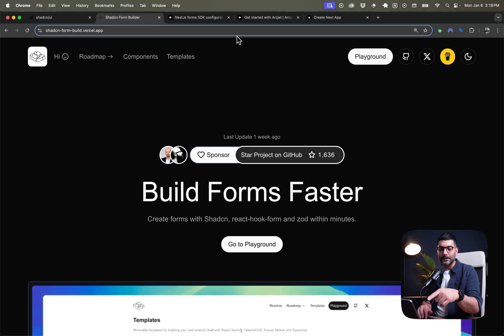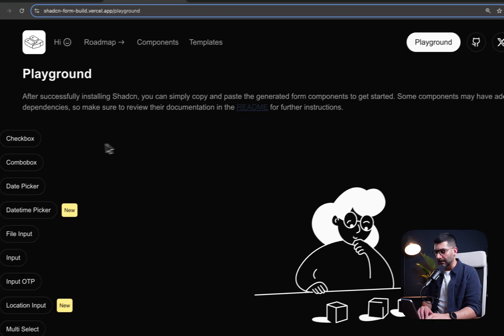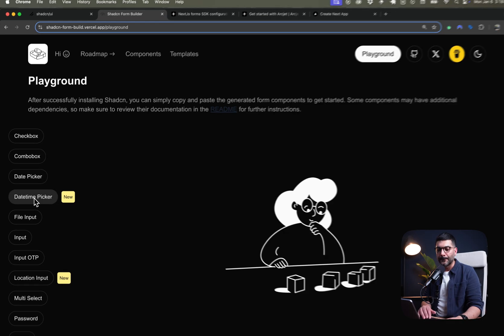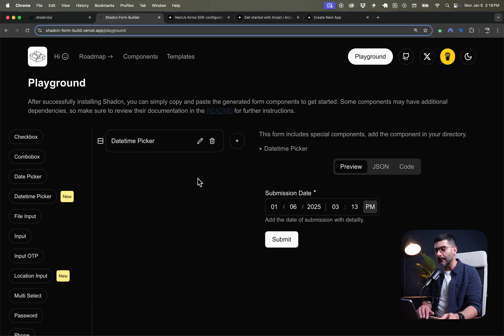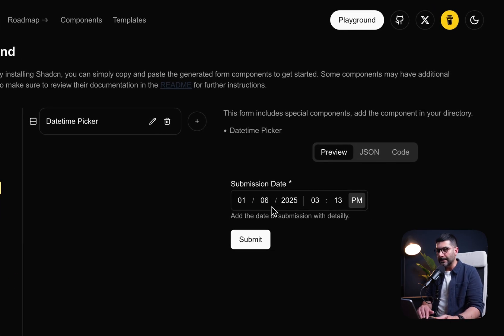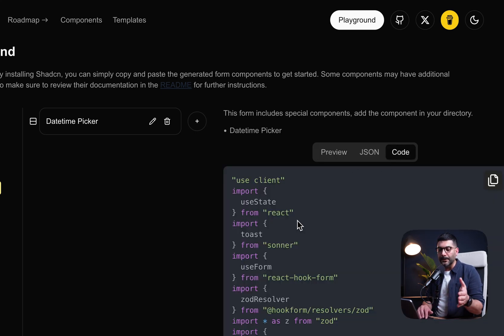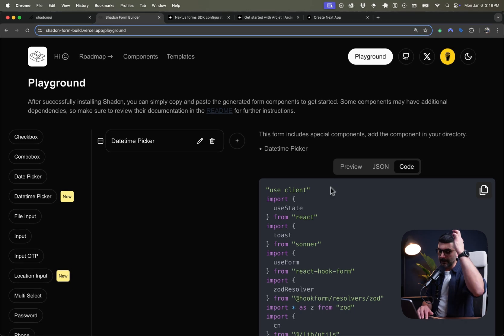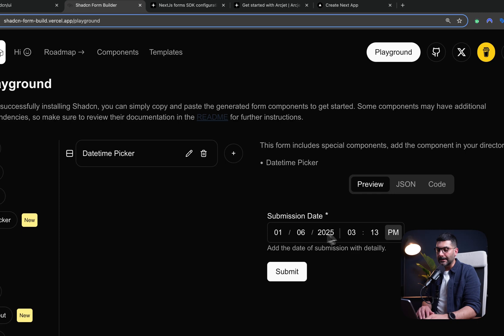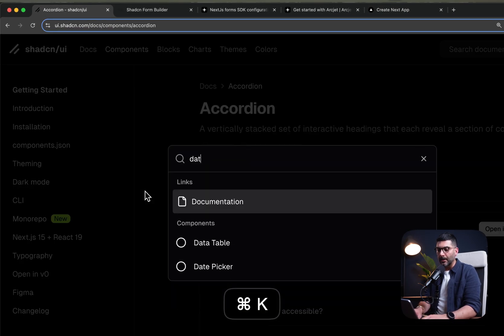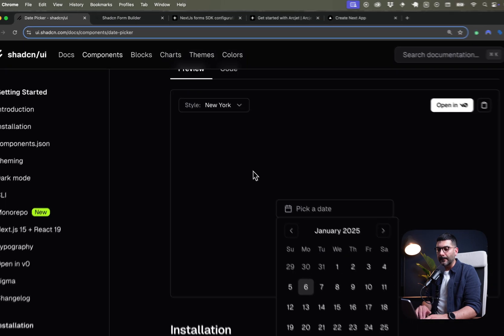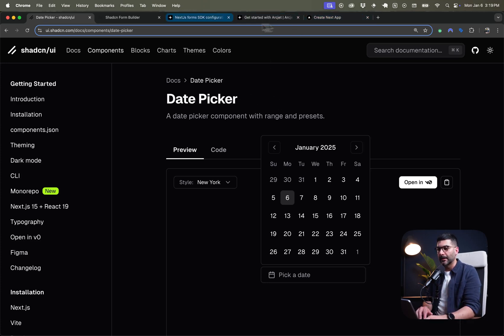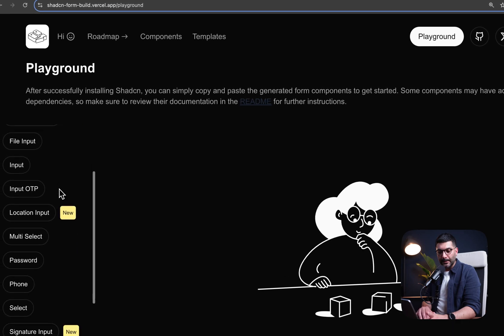So let's just dive in here. There's a link in the description to this site. You can go to the playground. On the left-hand side, there are different fields that you could pick, like checkbox, combo box, date picker, date time picker. As you add these to your form, you can see the form on the right-hand side. As you're building it, it gives you the code that you can go ahead and copy. The date time picker is really nice. It has the date and also the time.